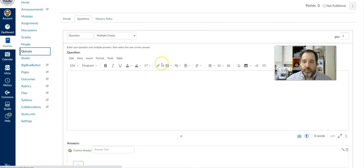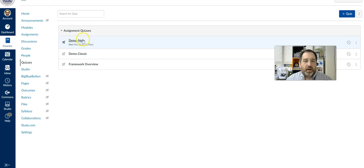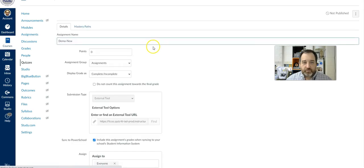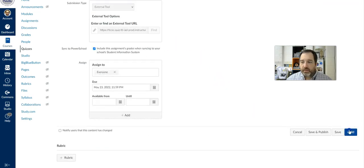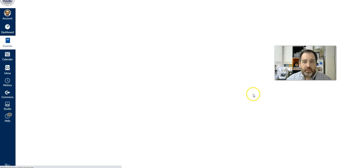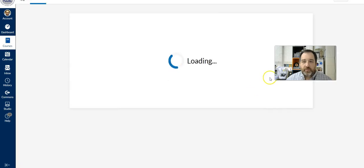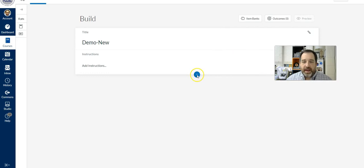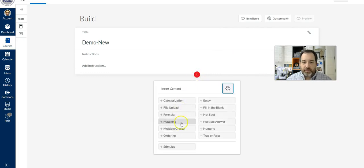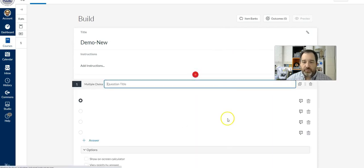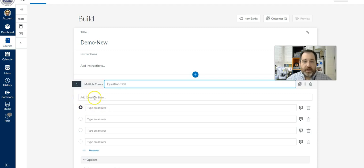Let me switch quickly to the new format, which is pretty similar. Let me open up a new quiz and click on Build. The same type of formatting applies here. Once you go to add your new question type — I'll stick with multiple choice — you add your question stem and answers and select the correct one, but the feedback option has moved over to the right.